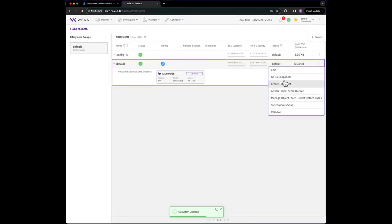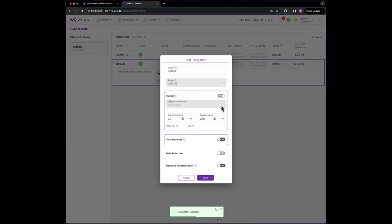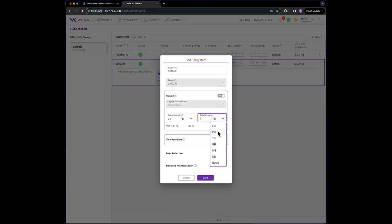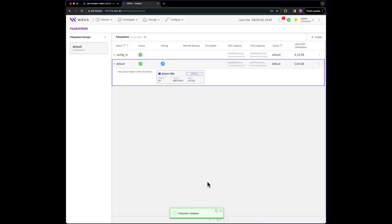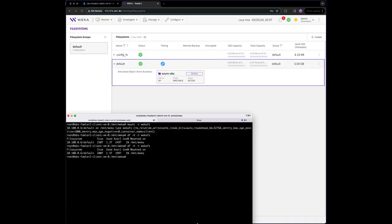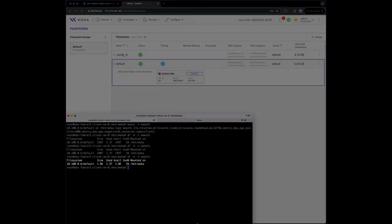Let's edit the file system one last time and increase the total capacity just a little bit to one exabyte, while keeping the SSD at 25 terabytes. Once again, the client sees this change immediately.